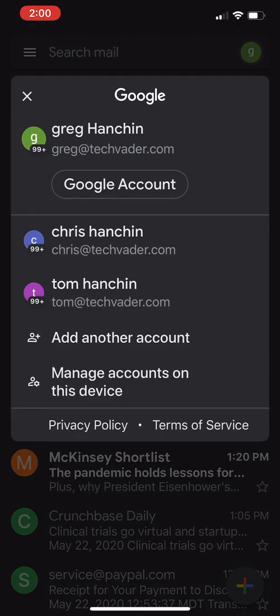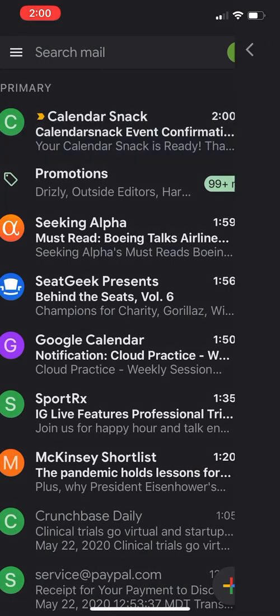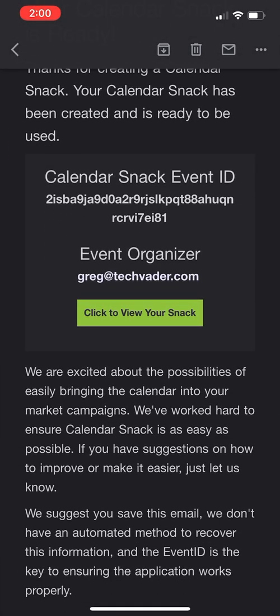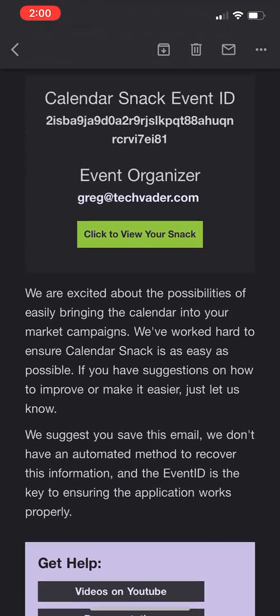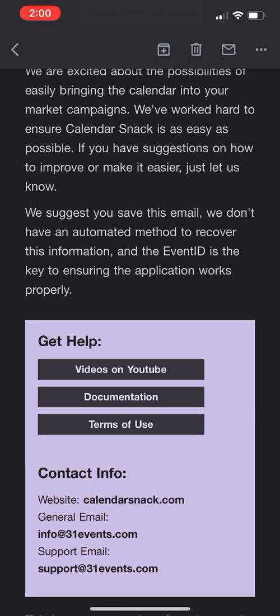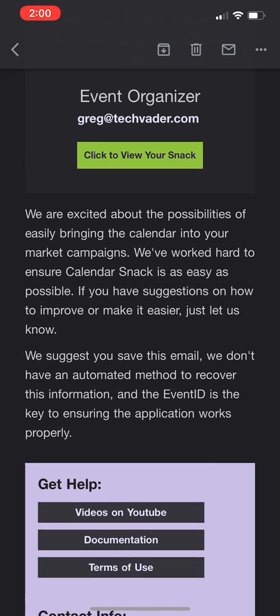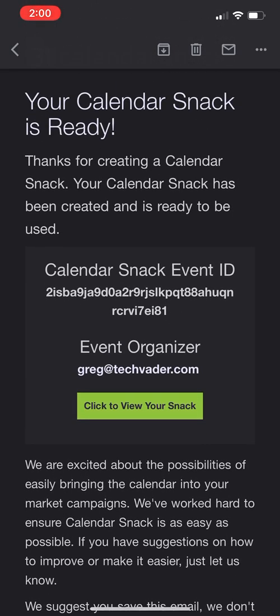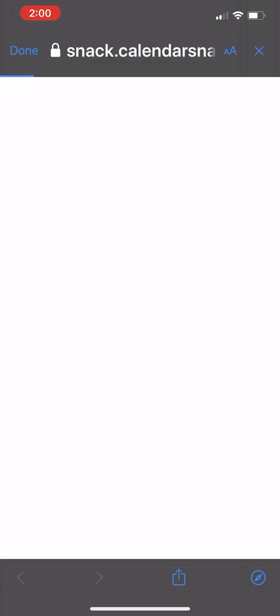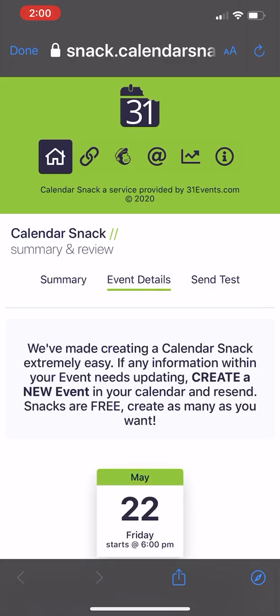Under Gmail, you can see that this is me, greg@techvader.com. You can see my Calendar Snack just showed up into Calendar Snack. I've got lots of good information here: help videos, documentation, terms of use. You can see that I can just hit this hyperlink here that's going to open up the Calendar Snack.